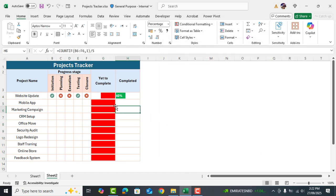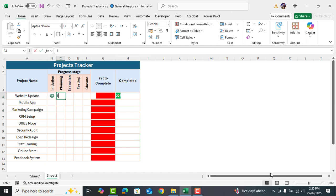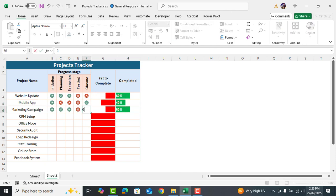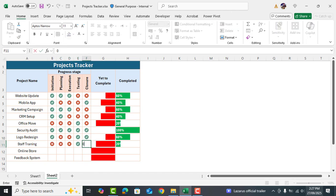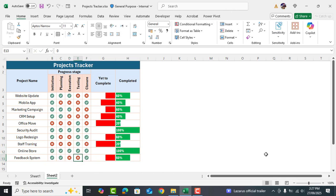Perfect. Our project tracker is now ready. Let's fill in some random data to test it out. As you can see everything works perfectly and looks great. I hope you found this video useful. See you in next video. Allah Hafiz.